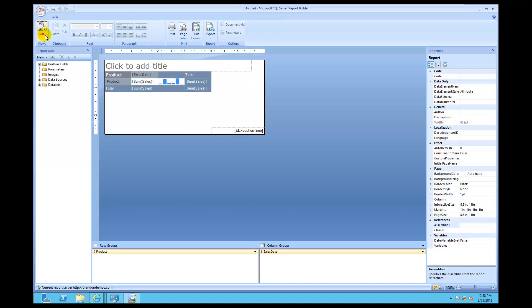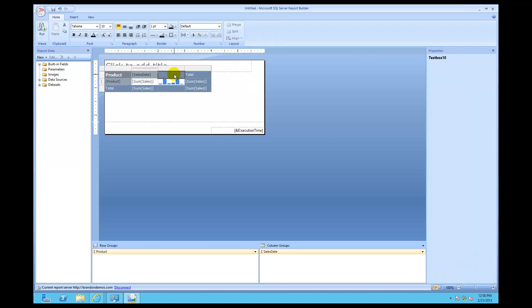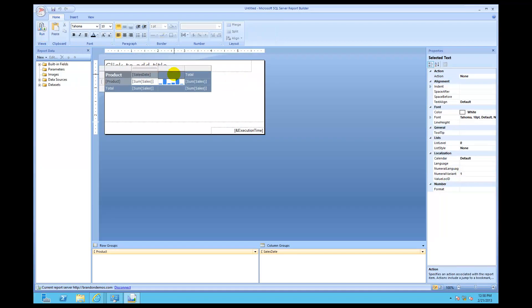I'll click design, and what you always do is you always give it a good name like this. Total sales by product. See how that makes sense now?